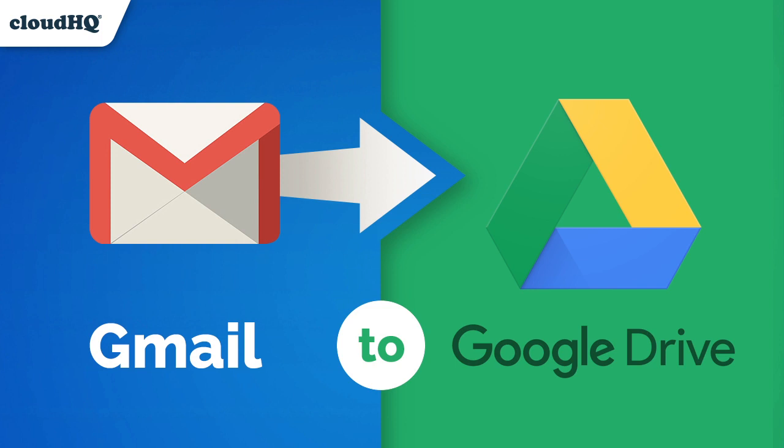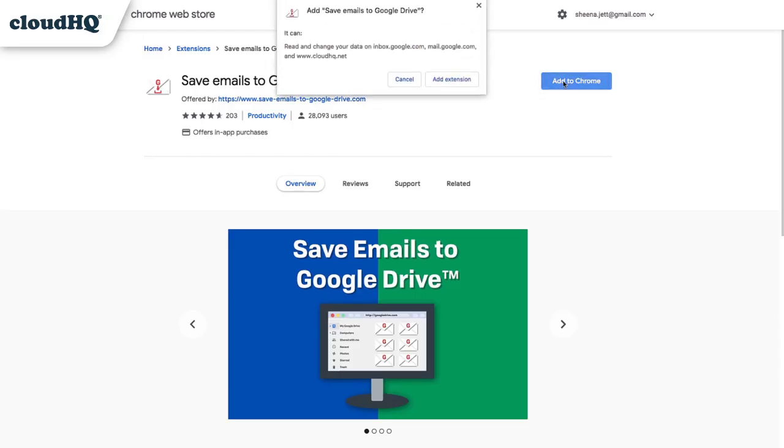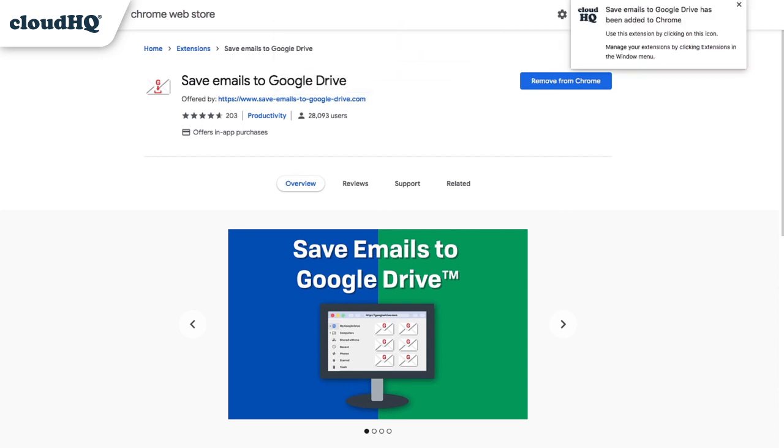Save your important emails to Google Drive with one click. First, I'll install the Chrome extension from the Google Chrome Store.